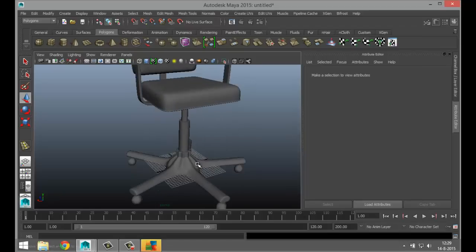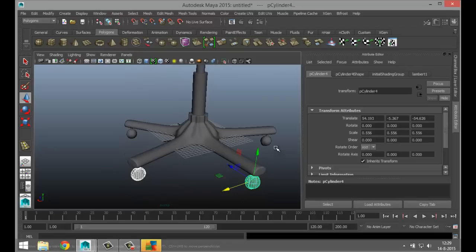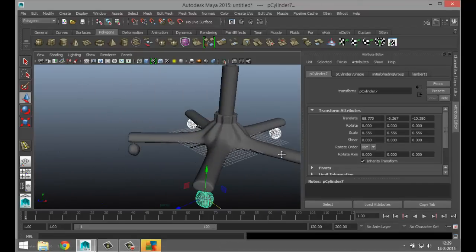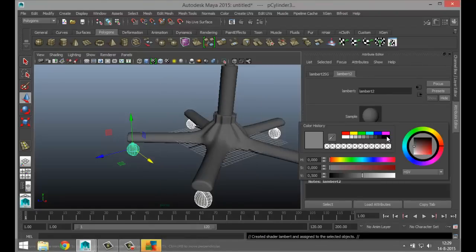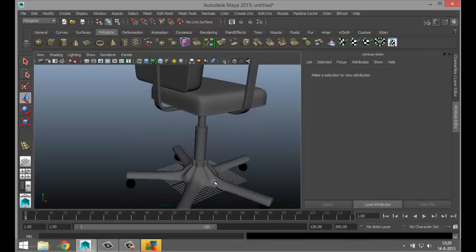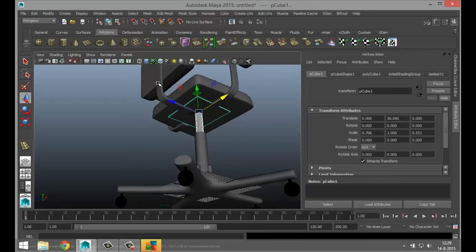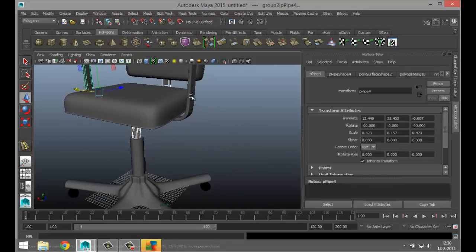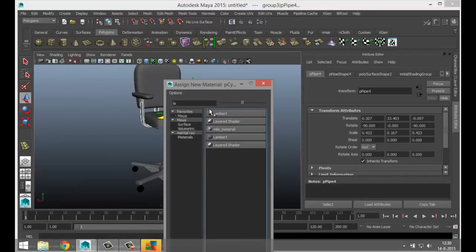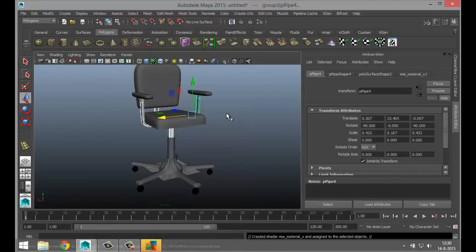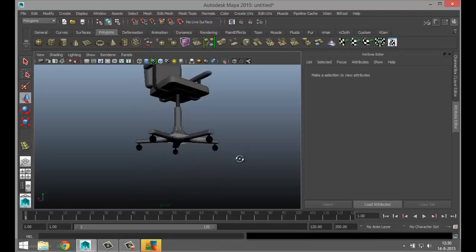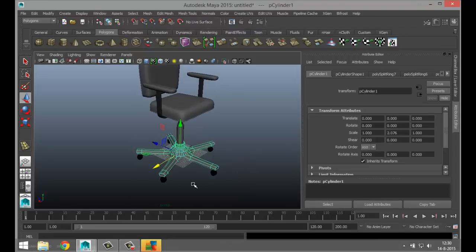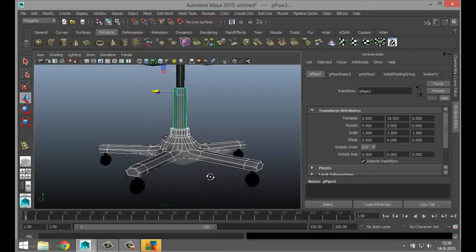This is the basic setup for our chair, and next we're going to apply some materials. I want my wheels to be a black plastic — select them, right-click assign material, do a Lambert and make it black. This rod, this plate, and these guys we're going to make chrome. Right-click assign material, go to mia_x material tab, Presets, Chrome, and Replace.